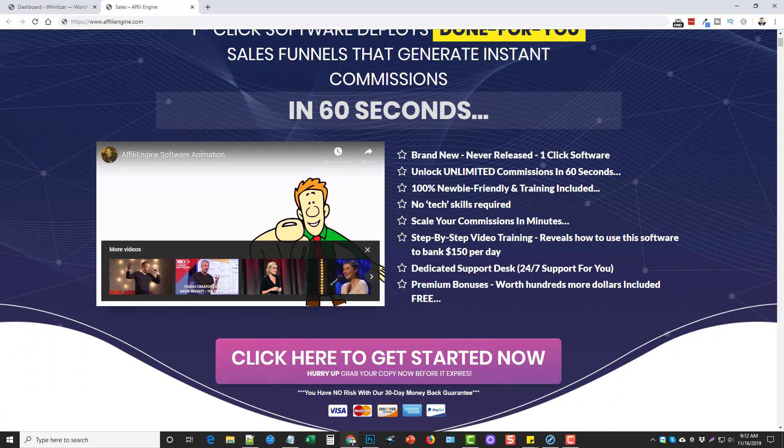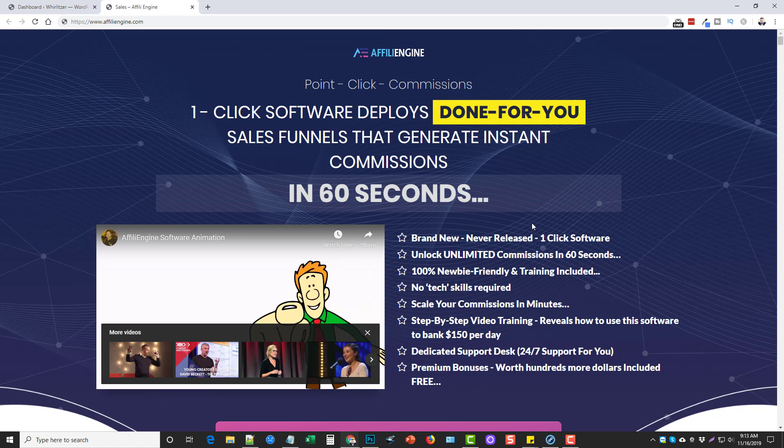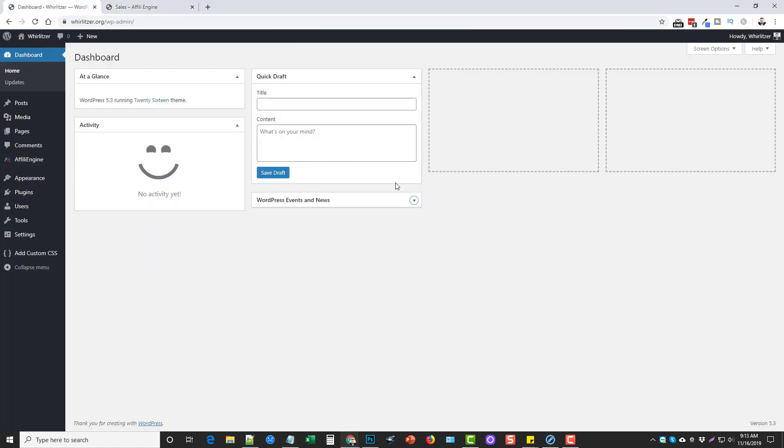What I'm going to do is take you through this WordPress plugin and show you how it works. Before we do, under this video you're going to find some details about this product including some bonuses you can get if you pick it up through my link. Be sure to check those out as well as the pricing and the upsells.